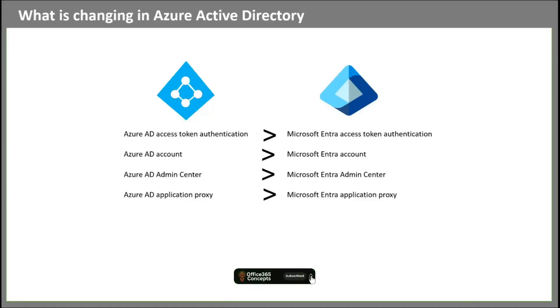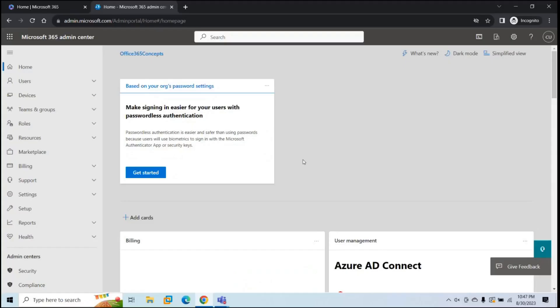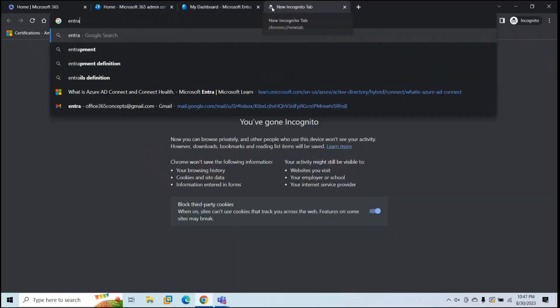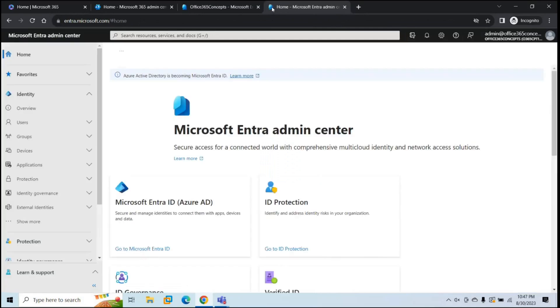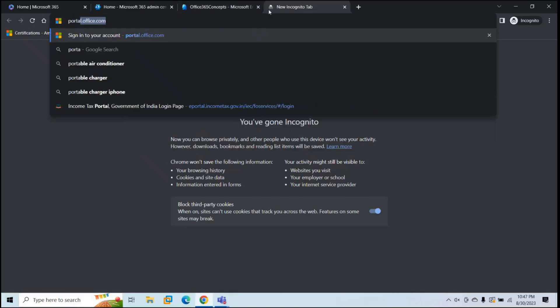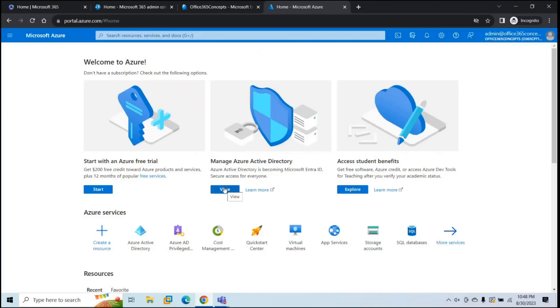Now that you know what Microsoft Entra is, let's go to Microsoft Entra Admin Center and explore all the options. To access Microsoft Entra Admin Center, you will go to Microsoft 365 Admin Center and then go to Identity. If you want to directly open Microsoft Entra Admin Center, go to your browser and type entra.microsoft.com. And if you want to access Azure Active Directory, go to your browser and type portal.azure.com.